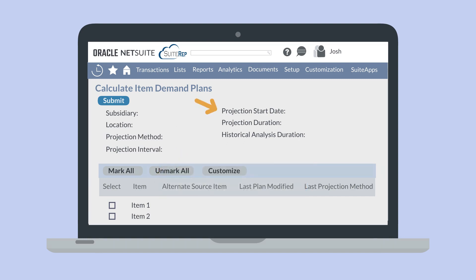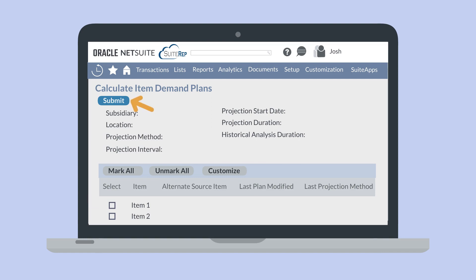The Projection Start Date field will default to the beginning of the current week if you choose a weekly interval, or the beginning of the current month if you choose a monthly interval. For the demand plan, you can decide how far into the future you want to see the plan. In the Projection Duration field, enter the number of periods for either months or weeks, depending on your selected interval, that you want to see data for. And for the projection methods that calculate the demand plan using historical data, you can set how far back NetSuite will look in the Historical Analysis Duration field. After all these fields have been filled out, you will be able to select the items that you want to run the demand plan on and then click Submit.